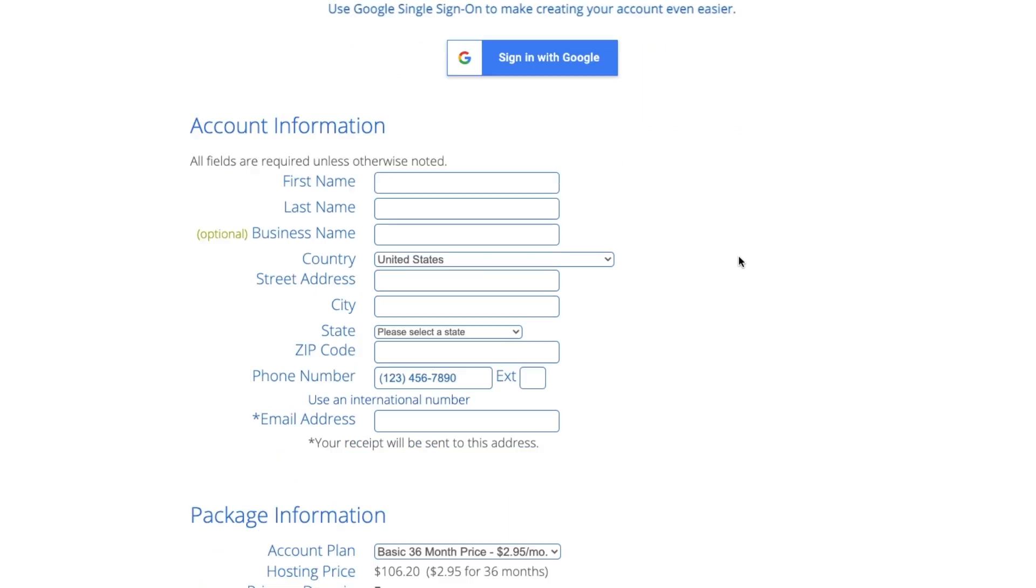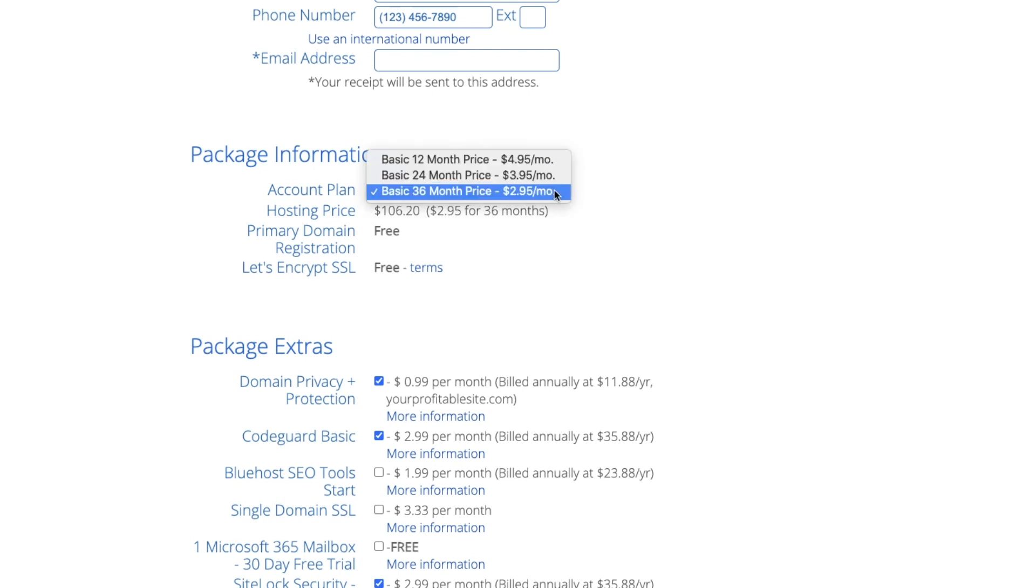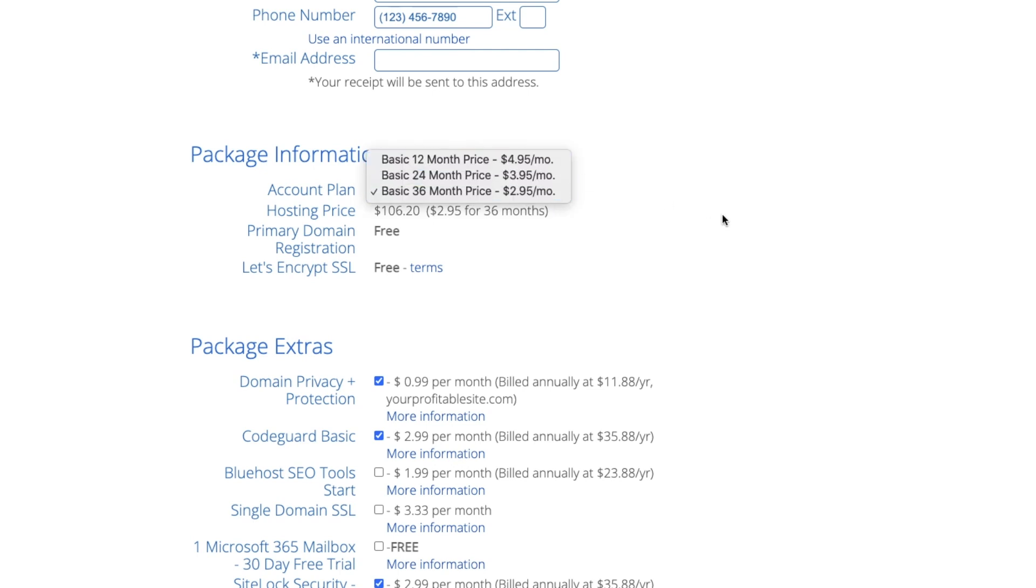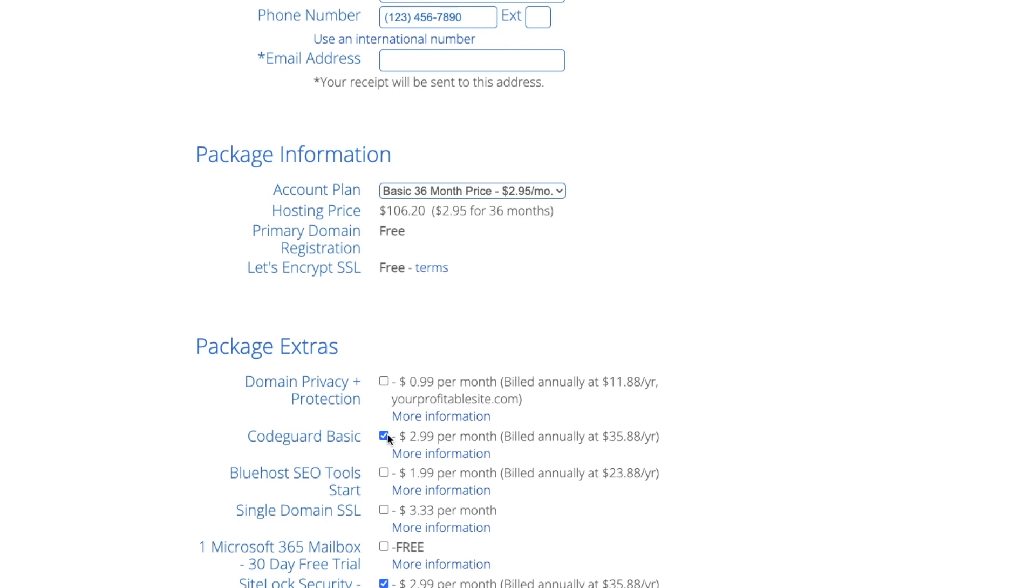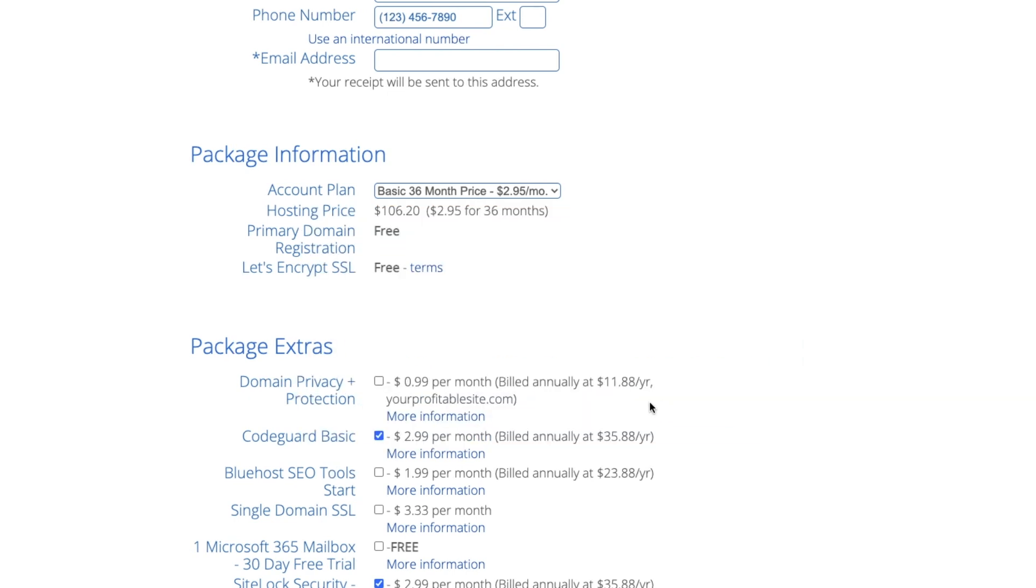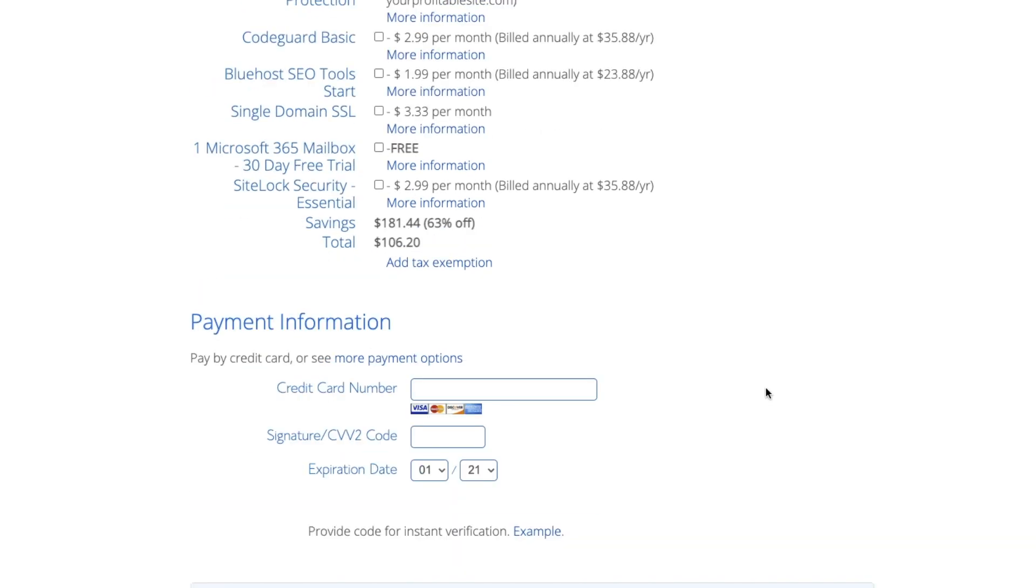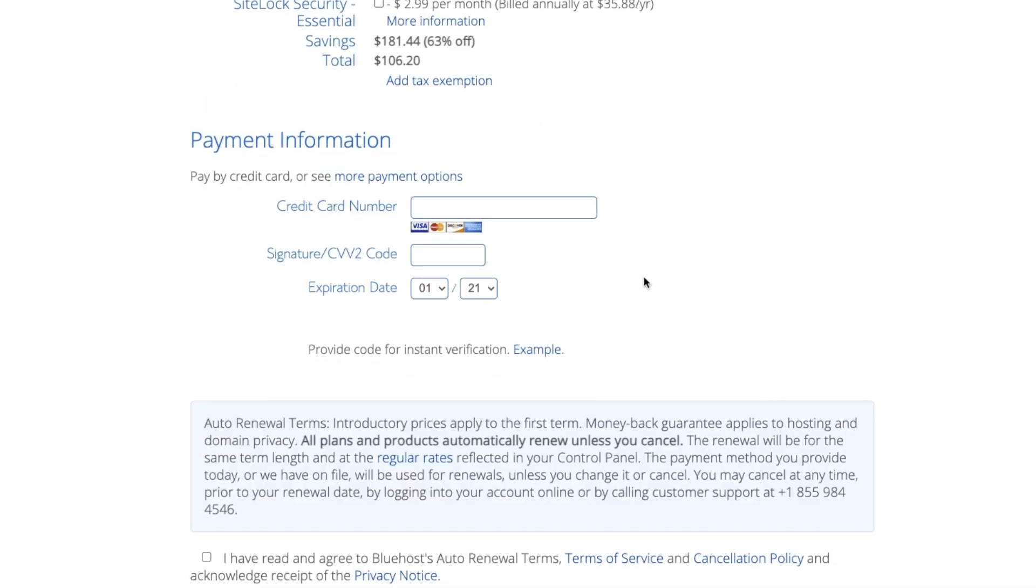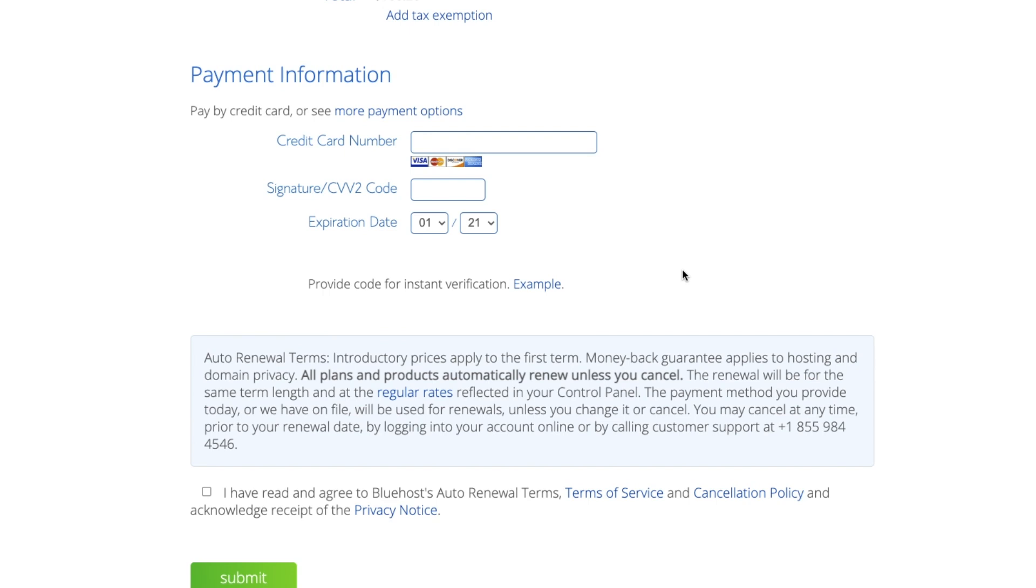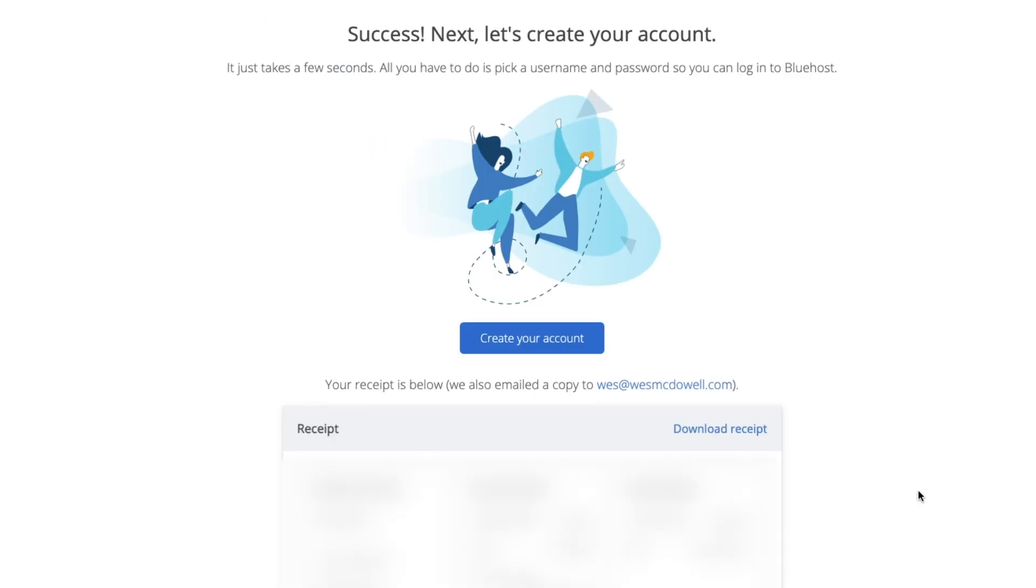From here, you're just going to put in all of your information and choose your account plan. It's cheaper with 36 months, but you can go down to 12 months if you'd like to. I'm going to uncheck all of these add-ons. You got to click a few little things here. I'm just going to turn all these off. I don't think they're necessarily needed. And then you're just going to put in all your payment information and check that you've acknowledged their terms and then click on submit.